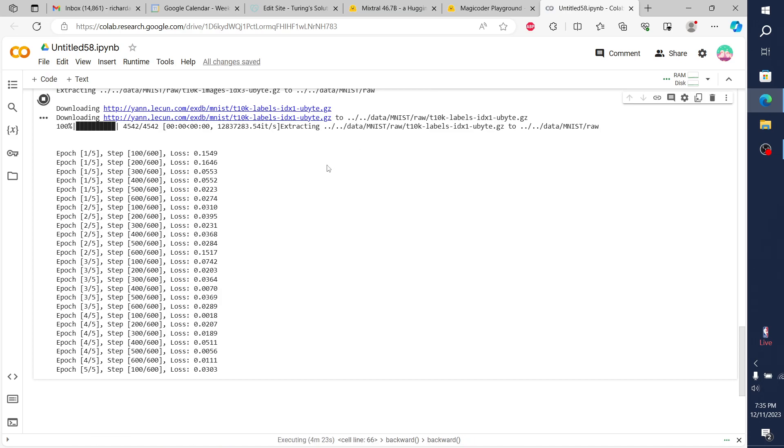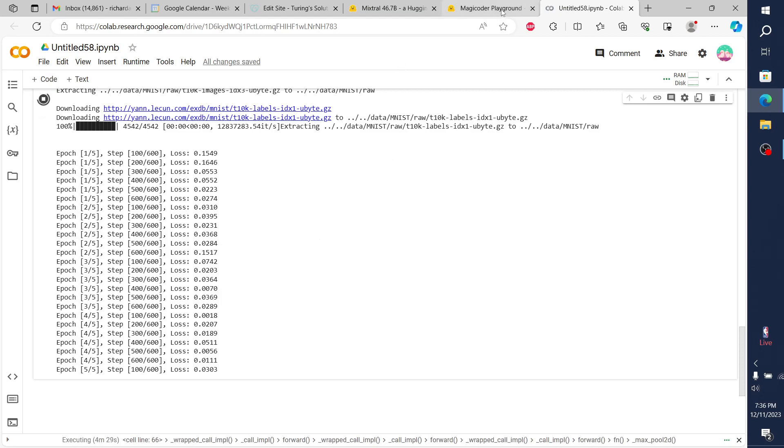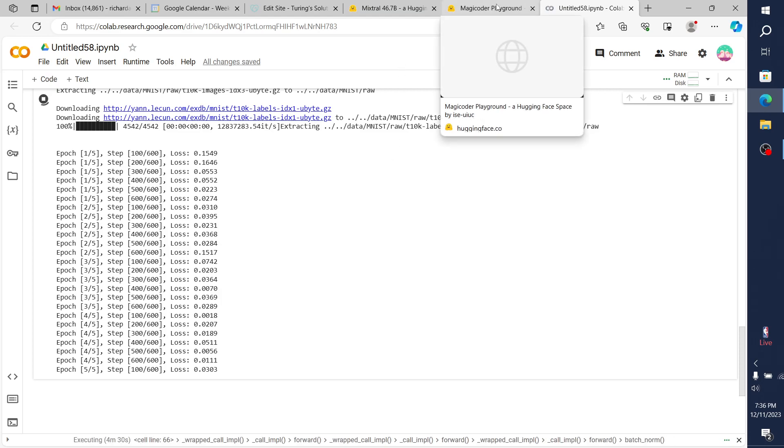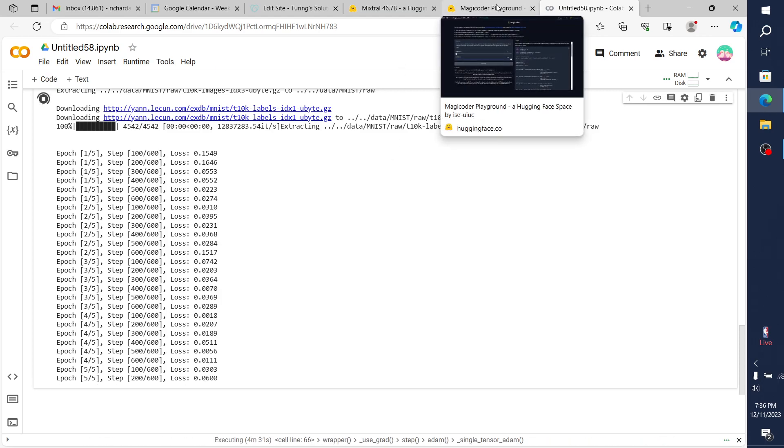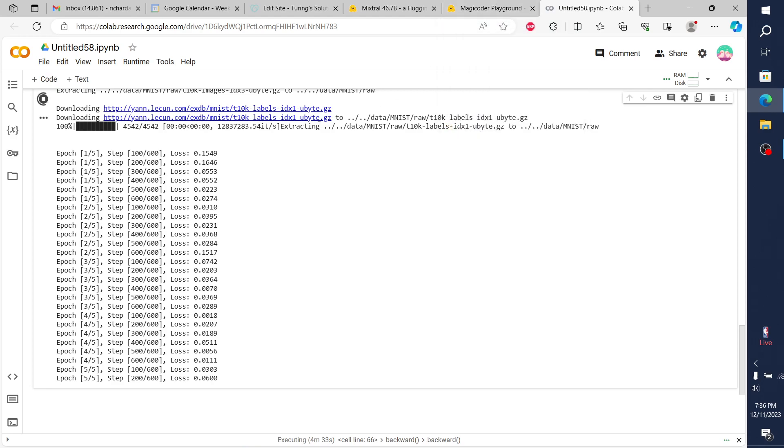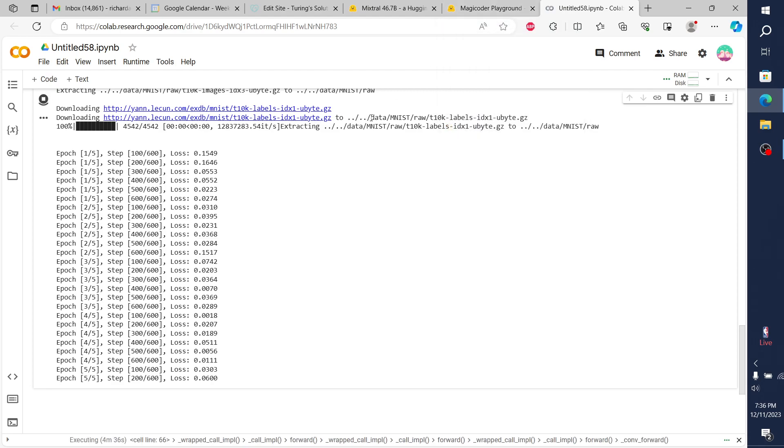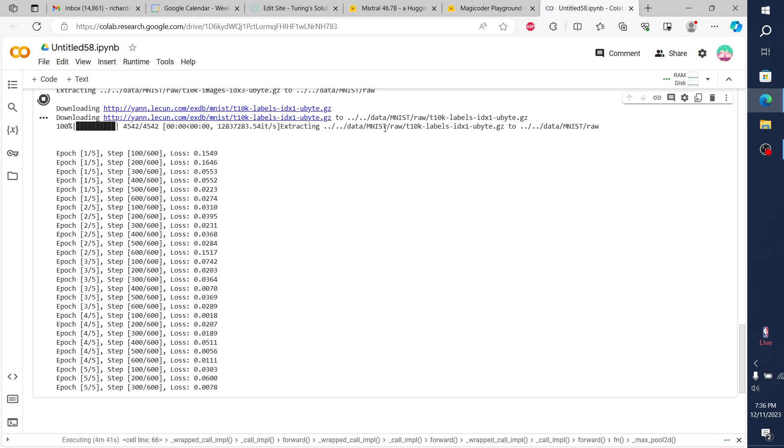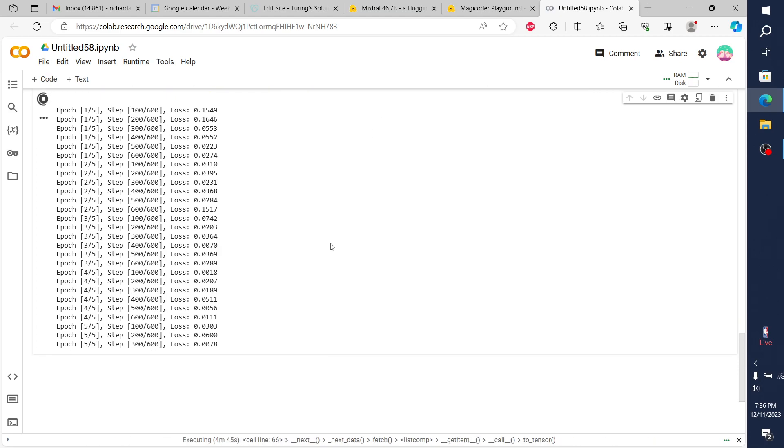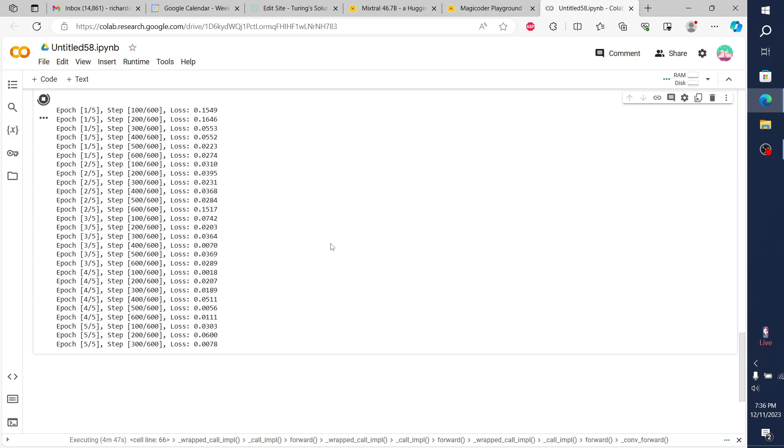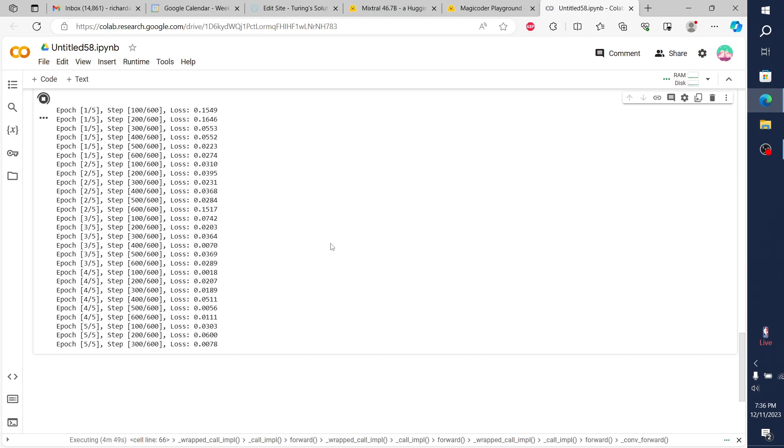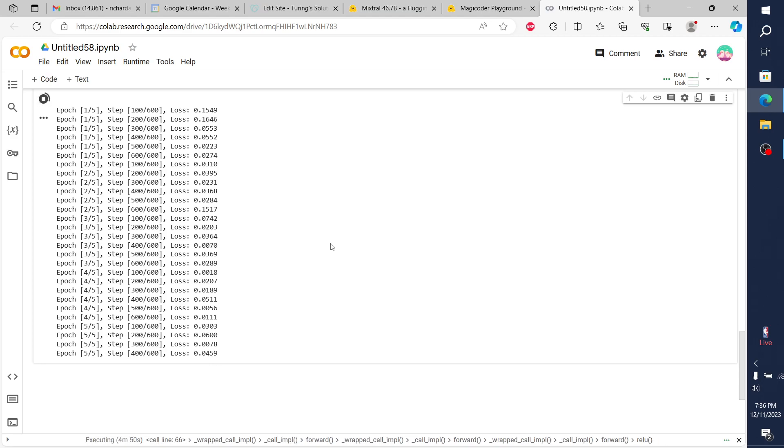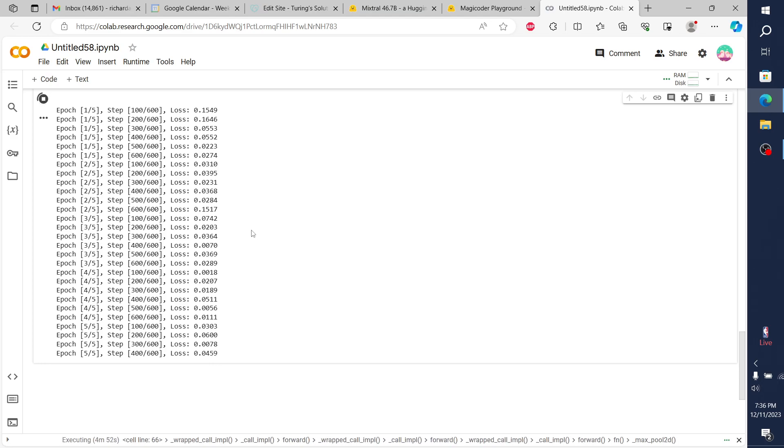I went through this same exact ask with Mixtral and asked it to build a CNN network with these same instructions. Mixtral, on this particular question, gave pretty much the same exact responses as Magic Coder. On this example that we're looking at here, Mixtral and Magic Coder were 100% comparable. There was no distinguishment.